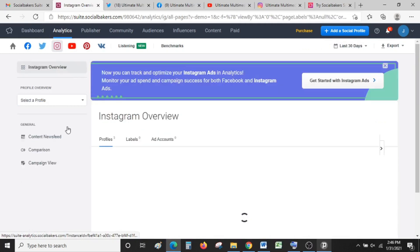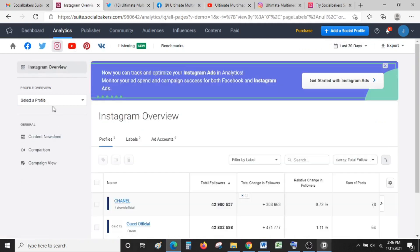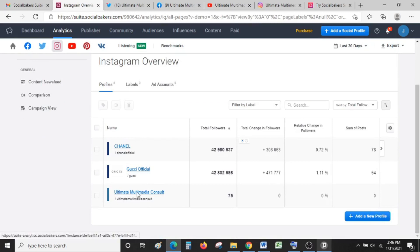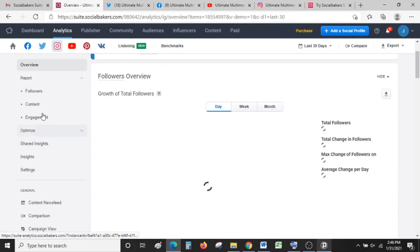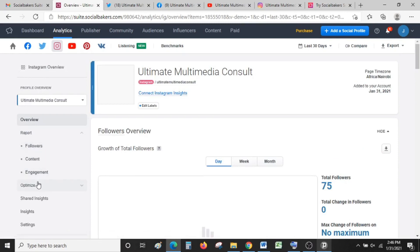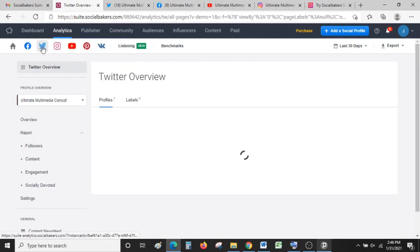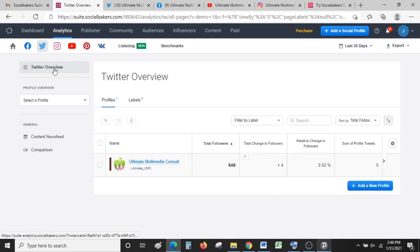You can do the same for Instagram. For Instagram, you can have a deeper analysis of followers and content engagement. But if you want to have deeper insights, that means you have to connect your Instagram profile by connecting Instagram Insights.